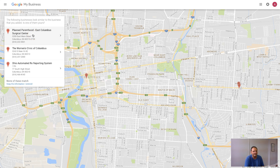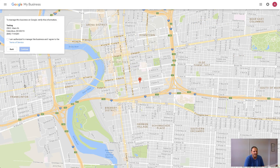This will bring up some suggested addresses — it might even have your business listed. If it does, you can select that. If not, you can just say 'none of these match' and keep the information you entered.